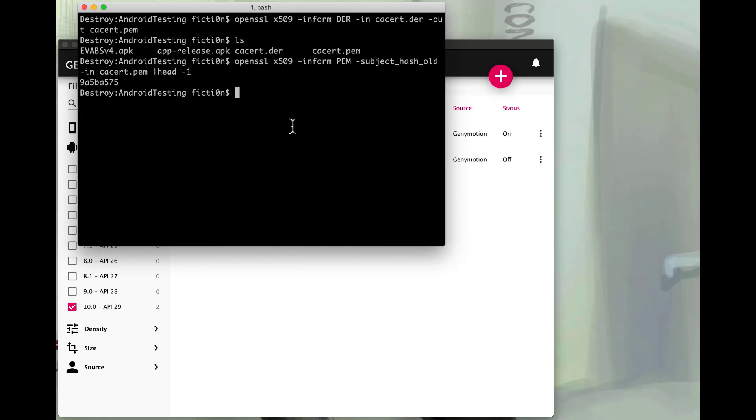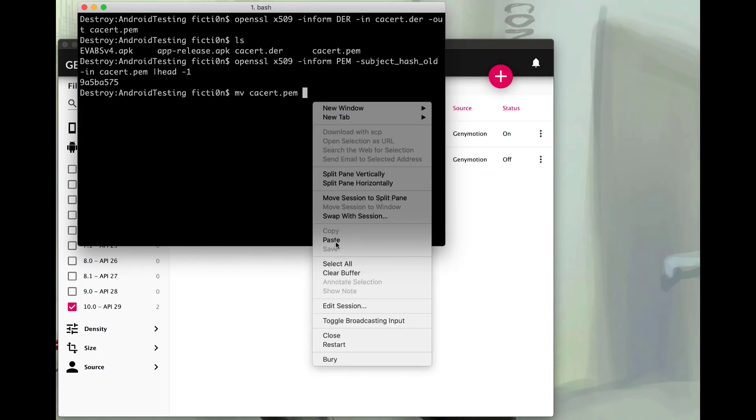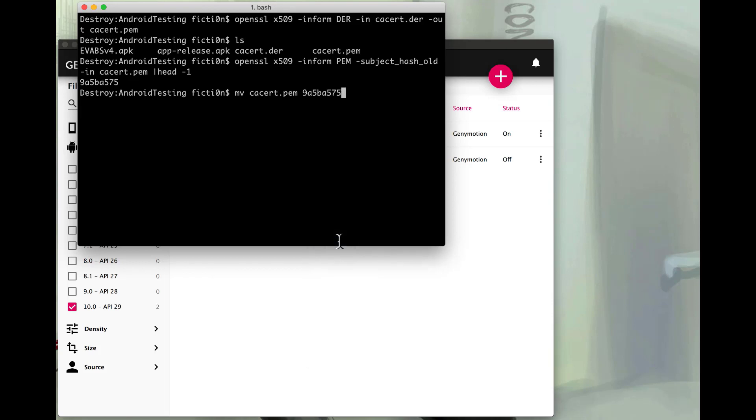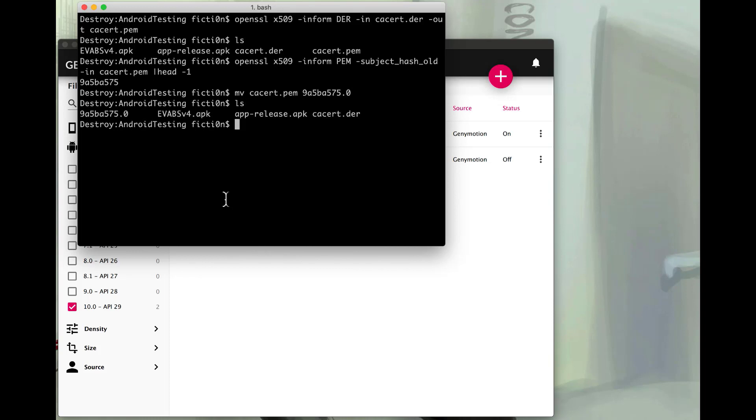And now what we're going to do is just move the PEM file to a new file name with a .0 extension. You'll see that when we're looking at the Android device, it's just the format that they use for these files. So we'll change it to the hash with a .0 extension. So if we do an ls we'll see our file there. I'm just going to copy this.